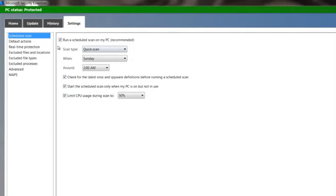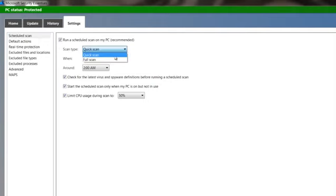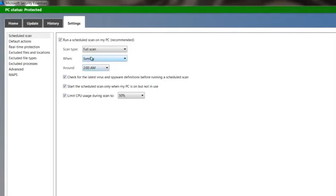And it's got, mine's got the default of quick scan, but I would go with a full scan. I mean, if you're going to scan, it's set for two o'clock on Sunday morning. I would do a full scan. Get it all done. Don't do a quick scan. You want to get it done.